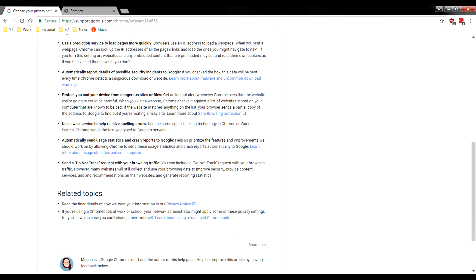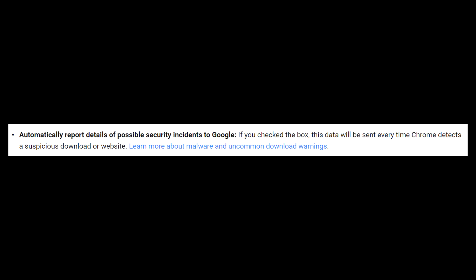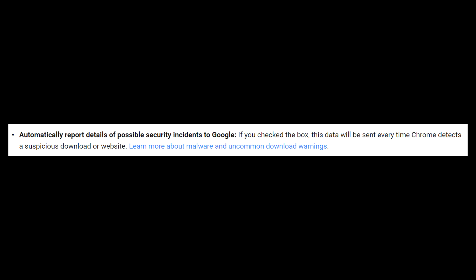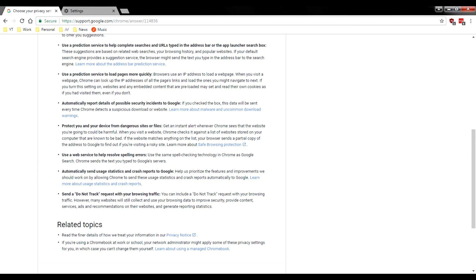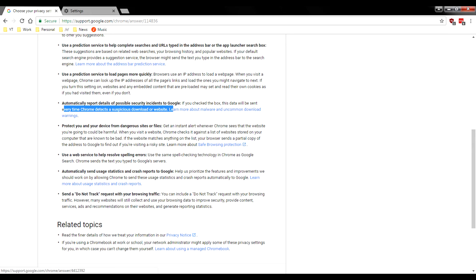Then moving on, automatically report details of possible security incidents. Again, this one may be great. You can go ahead and send an incident to Google of something that happened on the web. But again, it just says every time Chrome detects a suspicious downloader website.